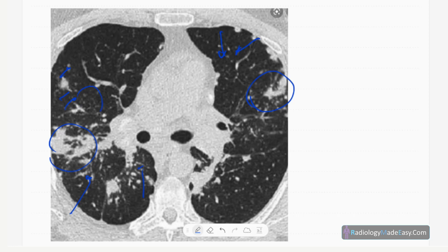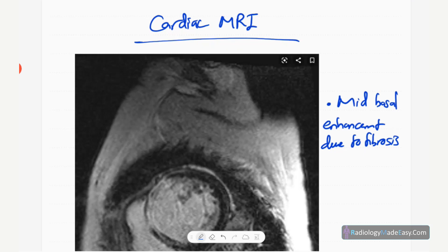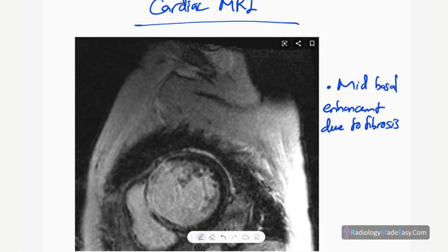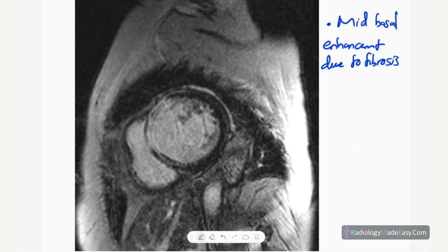Finally, the cardiac manifestations of sarcoidosis on MRI. This is a black-blood axial section on contrast-enhanced images. You can see enhancement in the left ventricular septum — mainly the interventricular septum and left ventricular muscles. There is mid-wall and epicardial enhancement, mainly involving the anterior wall and septum. Typically, basal enhancement of the ventricular wall is seen in cardiac sarcoidosis due to fibrosis.